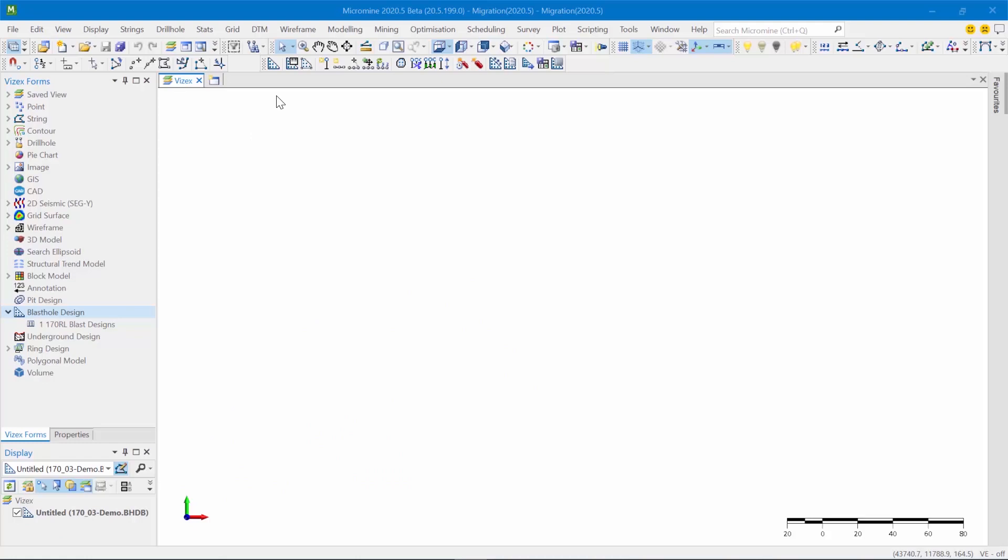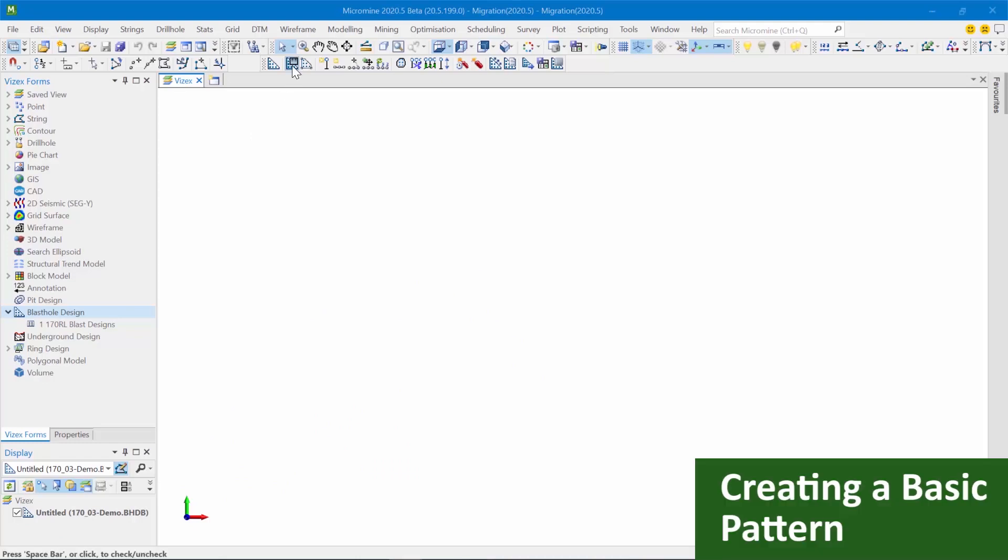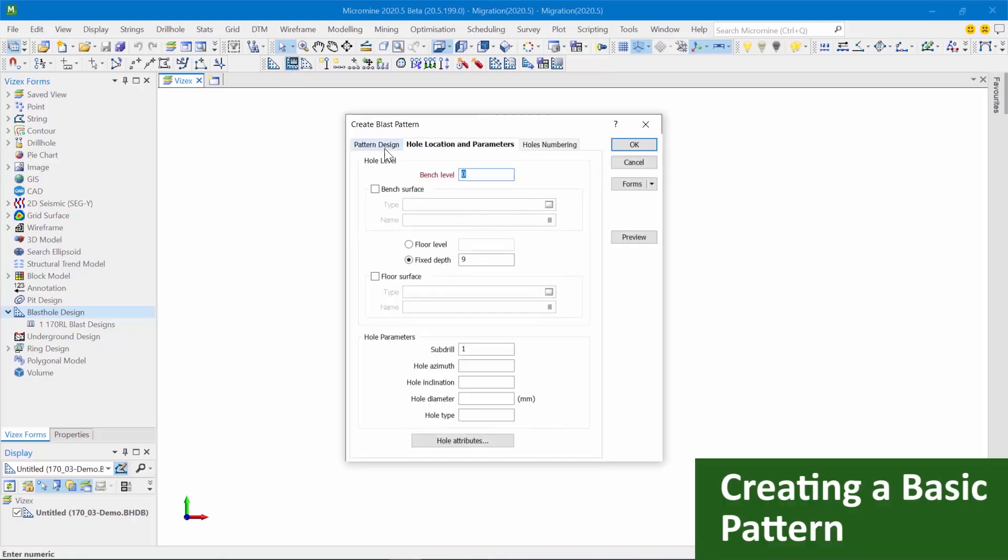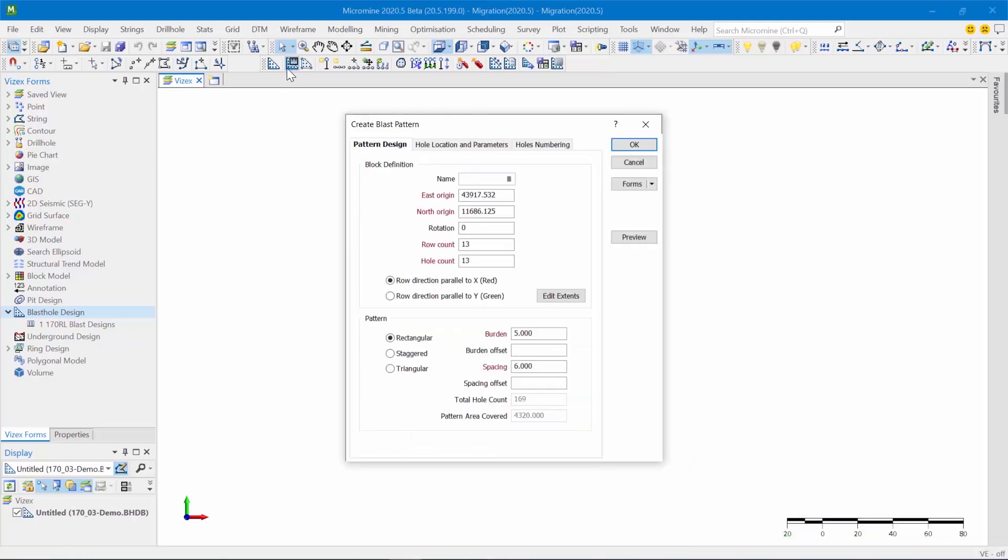So let's begin by trying to create a basic pattern. I'm going to click on the create blast pattern tool and as you can see it looks predominantly the same as before, but now you can specify the name of the block that you're creating from within the form. This essentially enables better management of the blocks within the database and improves the workflow that you can adopt.